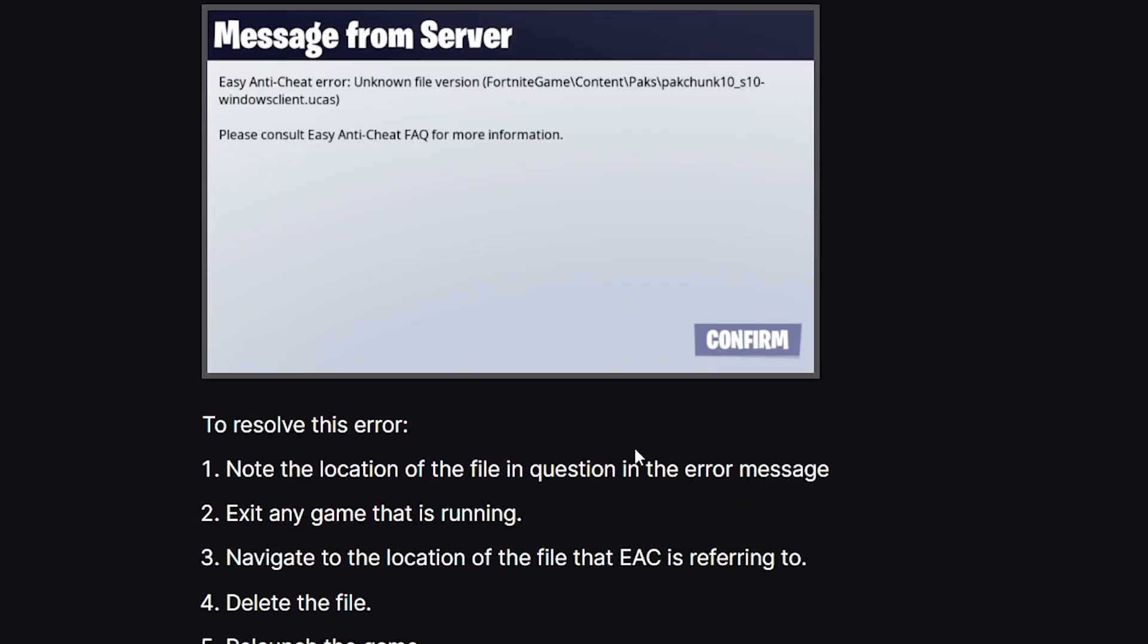Start by noting the location of the file in question in the error message. For you, the location can be different, but in this case you can see the location here.